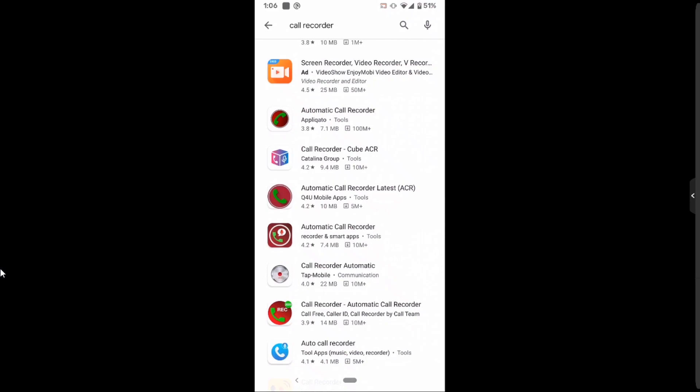Both of these use accessibility features. Accessibility features are supposed to be used only to assist the blind, but these apps use it to record voice calls as a workaround. So we don't know how long these apps will be there in Google Play Store.